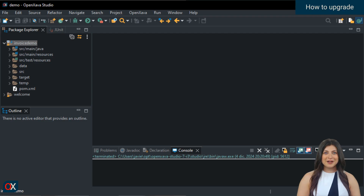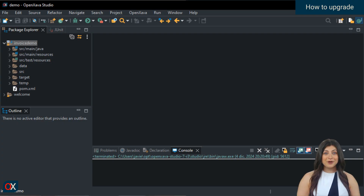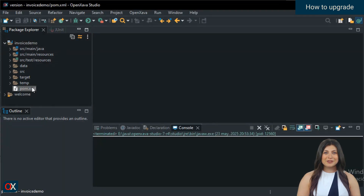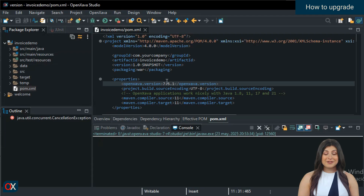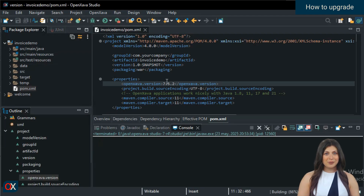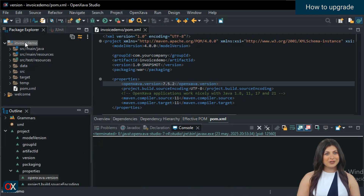To update to the latest version of OpenZava, you don't need to download OpenZava Studio again. In fact, you don't need to download anything at all. All you have to do is change the version number in the pom.xml of your projects. Let's take a look. Open your project's pom.xml file and in the OpenZava.version entry write 7.5.2 and save.